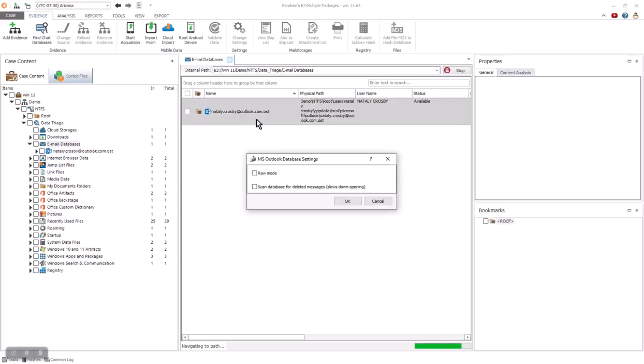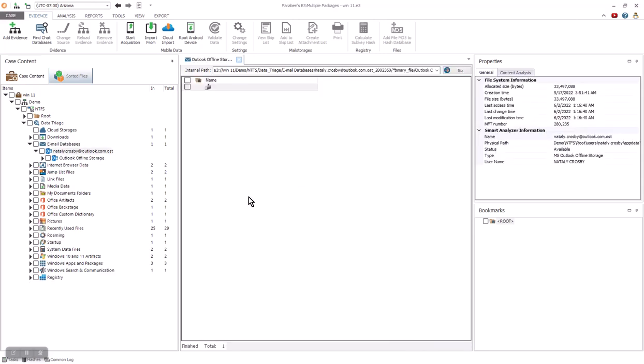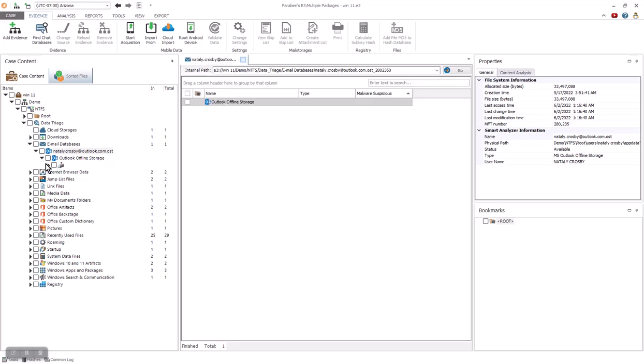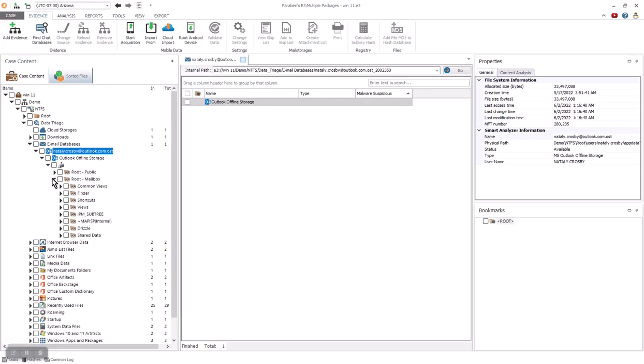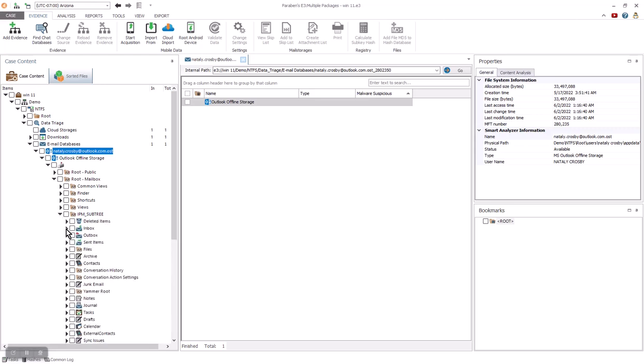I am going to open the OST file and work with the E3 wizard to process the artifact. You can select raw mode, or we can scan for deleted messages from the database. We recommend that you scan in raw mode for the best possible data recovery. This allows you to look for orphan messages that have been deleted by the end user, but not deleted from the database itself. It also helps fix any damage to OST and PST databases. E3 can process through dozens of email archive types natively. We are going to finish the processing of the OST files and expand the nodes to get into our mailbox.